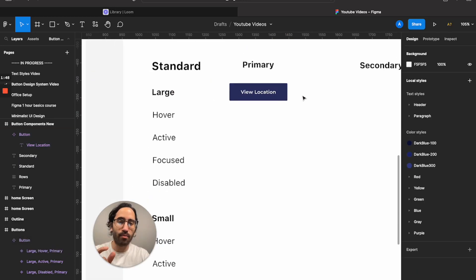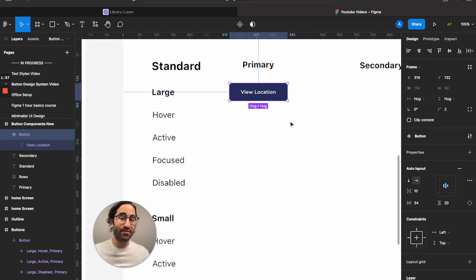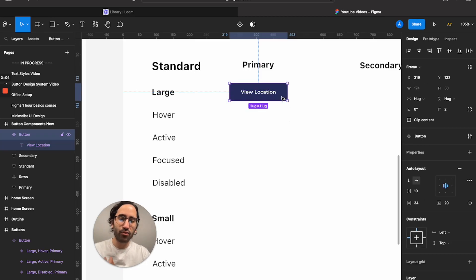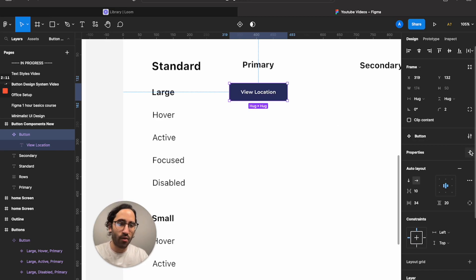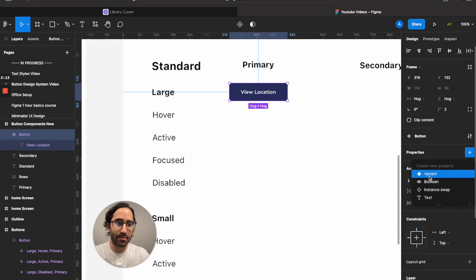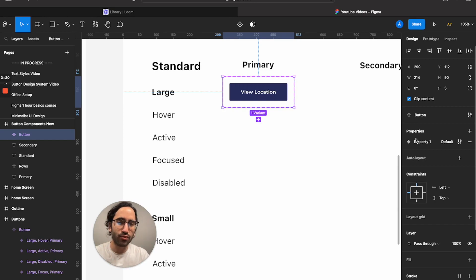I'm going to name this 'button components new'. Now we've turned it into a component and it has certain superpowers. When you have a component with different types — hovered state, large, or secondary — you want to turn this component into a variant. Hover around the plus button and press 'variant'.